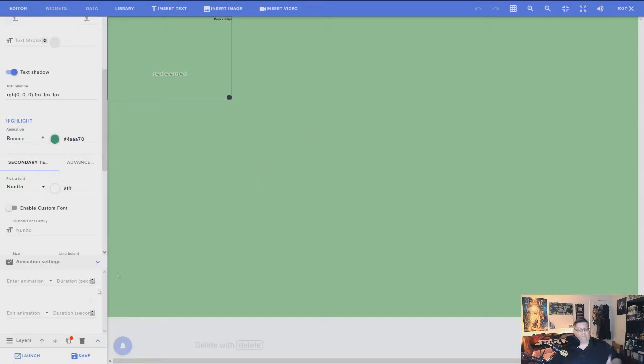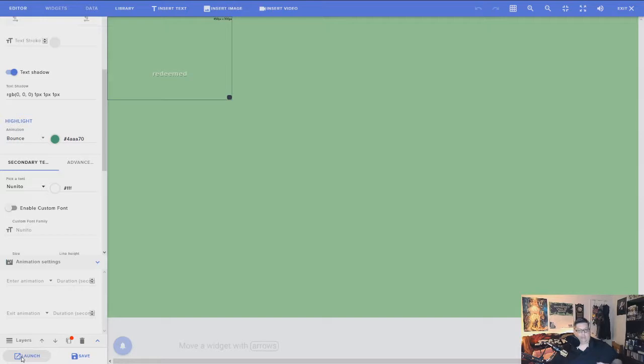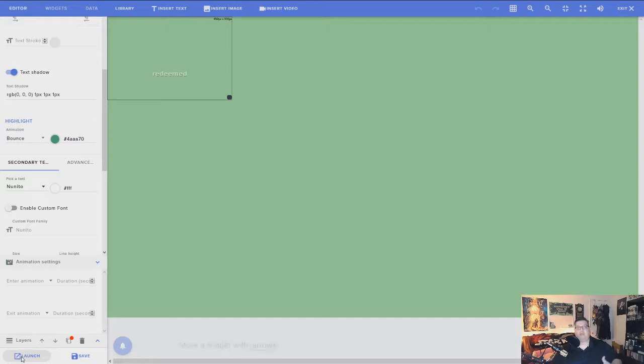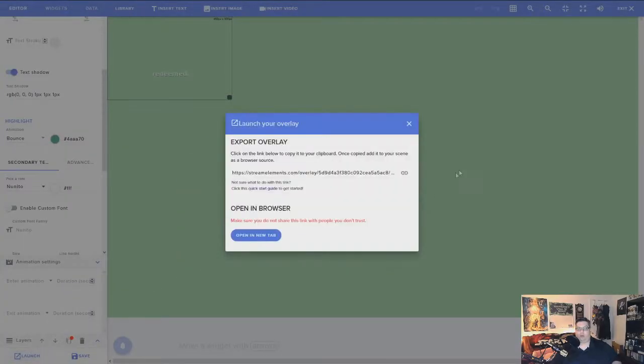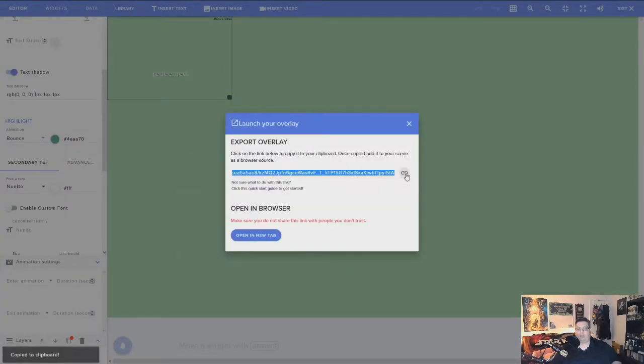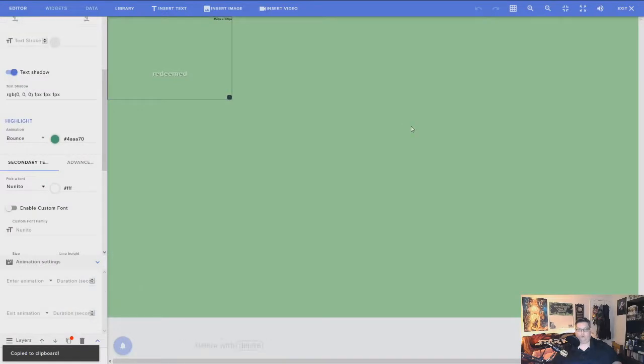So once you have this on here, you want to go ahead and save your overlay there. Once you save it, you can go ahead and click on launch. Launch is going to give you a hyperlink that you copy into your OBS or whatever streaming software you use to put it as a browser source. So I'm going to go ahead and hit launch and copy it right there.